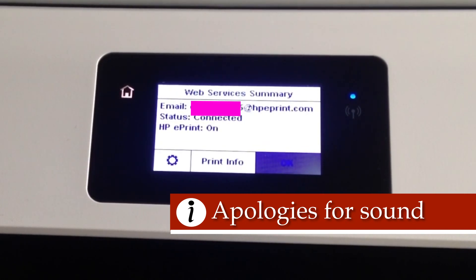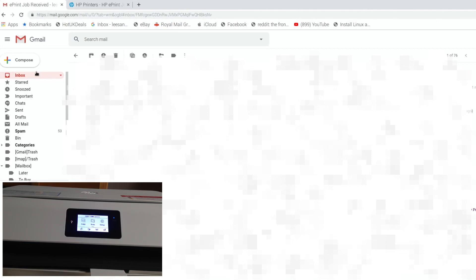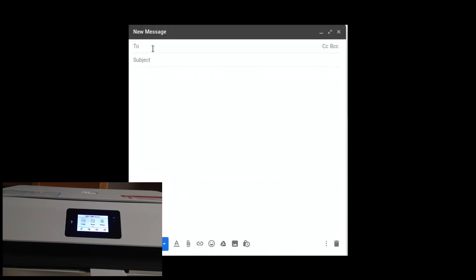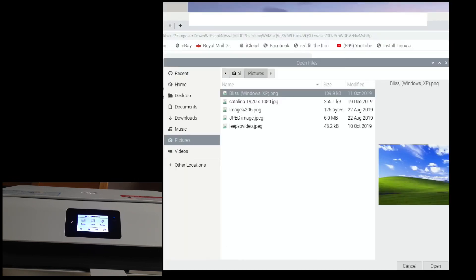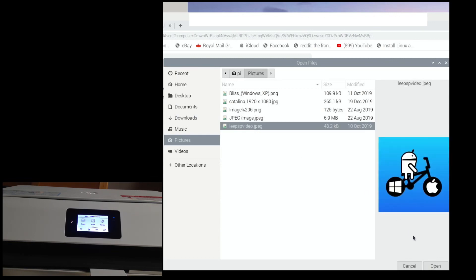I've got my email set up on my Pi. If I go into compose and start typing CF, because my HP printer email starts with CF, then click on that, put a subject - doesn't really matter, I'll just put 'test'. Then you want to attach a file. In my case, I'm just going to attach a picture - let's go with my logo - and hit open.